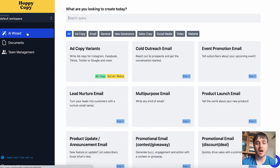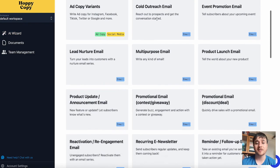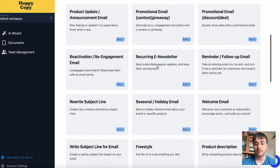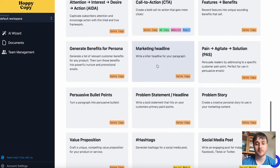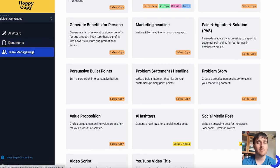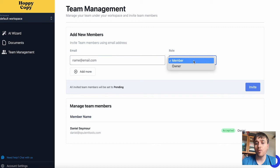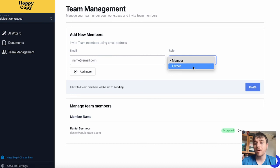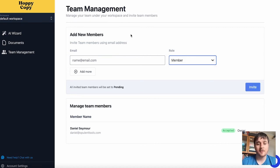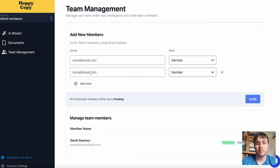If you go on the AI Wizard, like we did earlier, we can see there are loads of different template examples. Below documents, we also have team management. Clicking on there, we can add an email address for the team member we'd like to add, set their role from member to owner, and send them an invite. If you wanted to add more, you could just click add more and do the exact same.